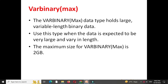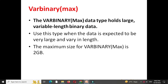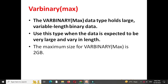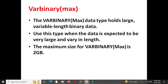Next is VarBinary(MAX). The VarBinary(MAX) data type holds large variable length binary data. You can use this type when the data is expected to be very large and vary in length. The maximum size of VarBinary(MAX) is 2 GB.